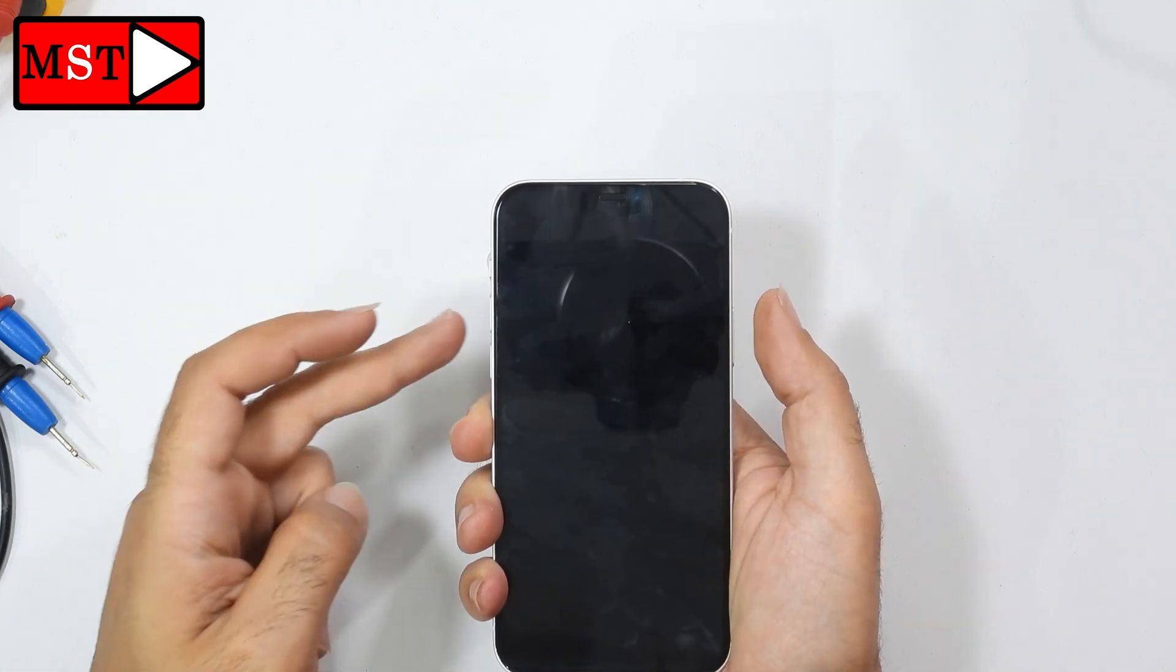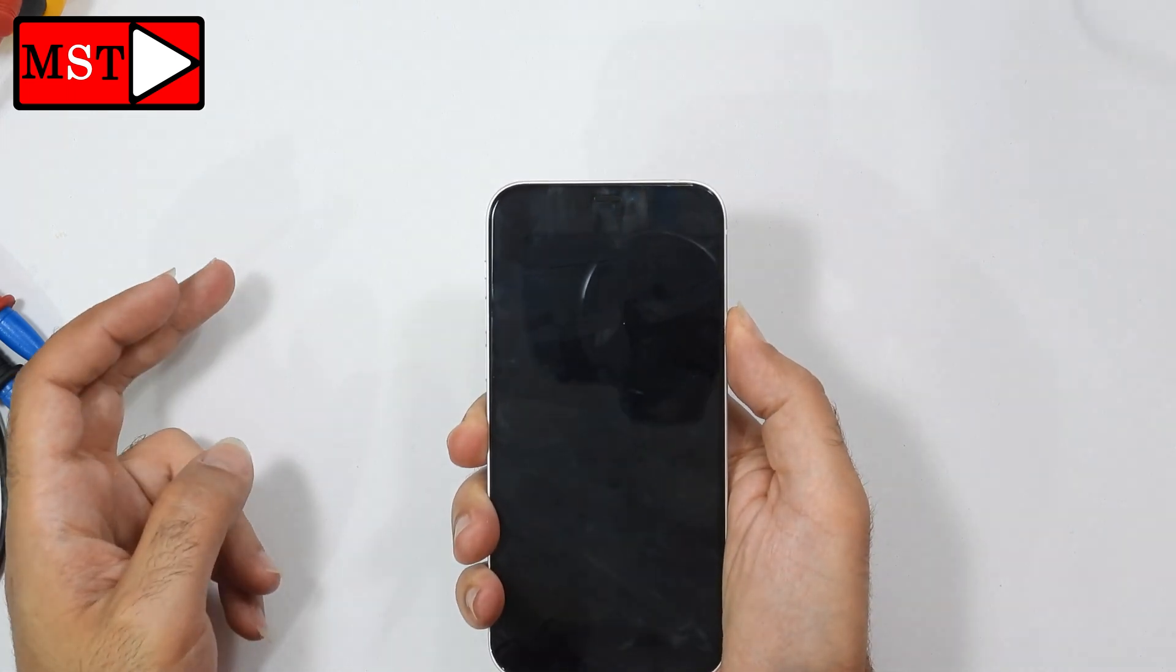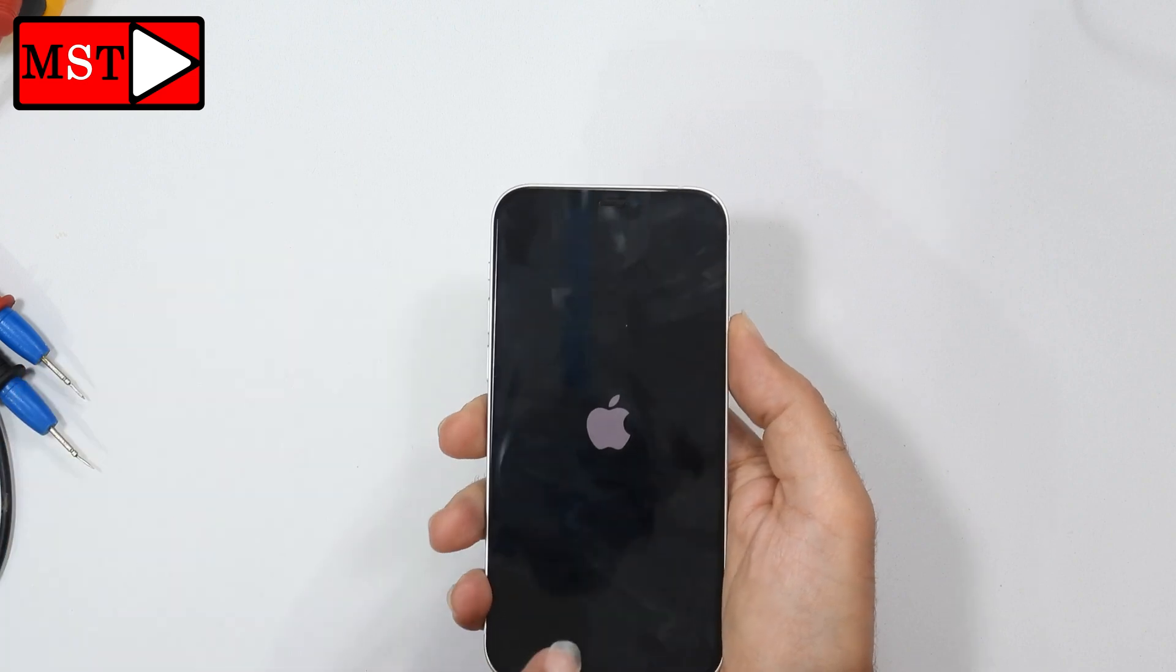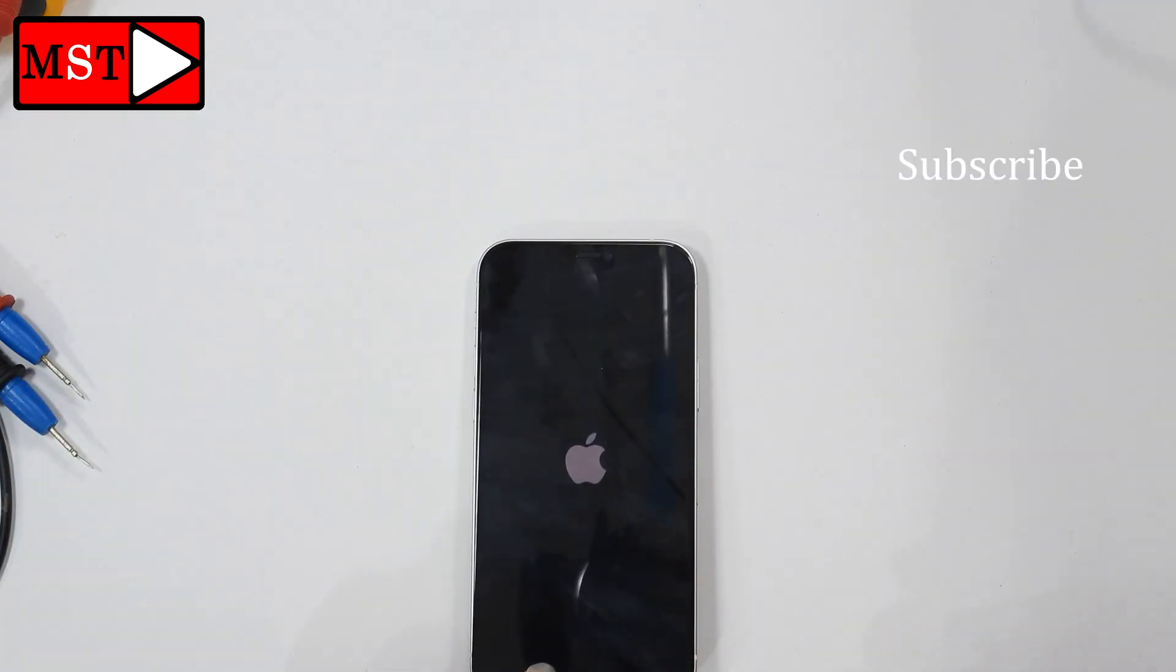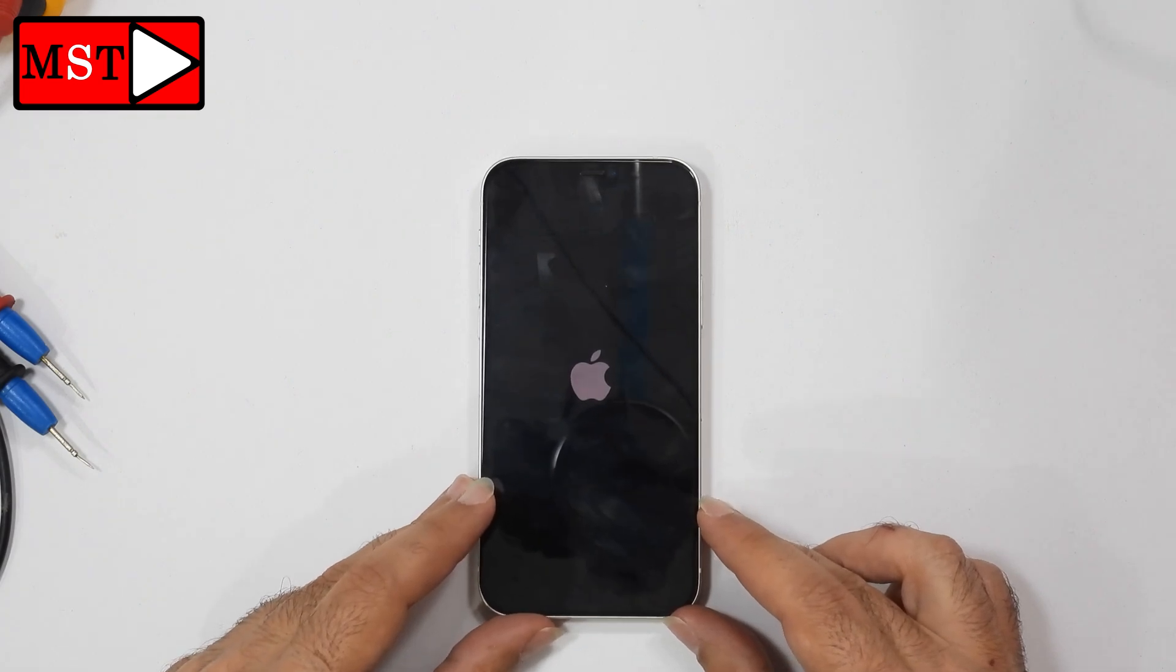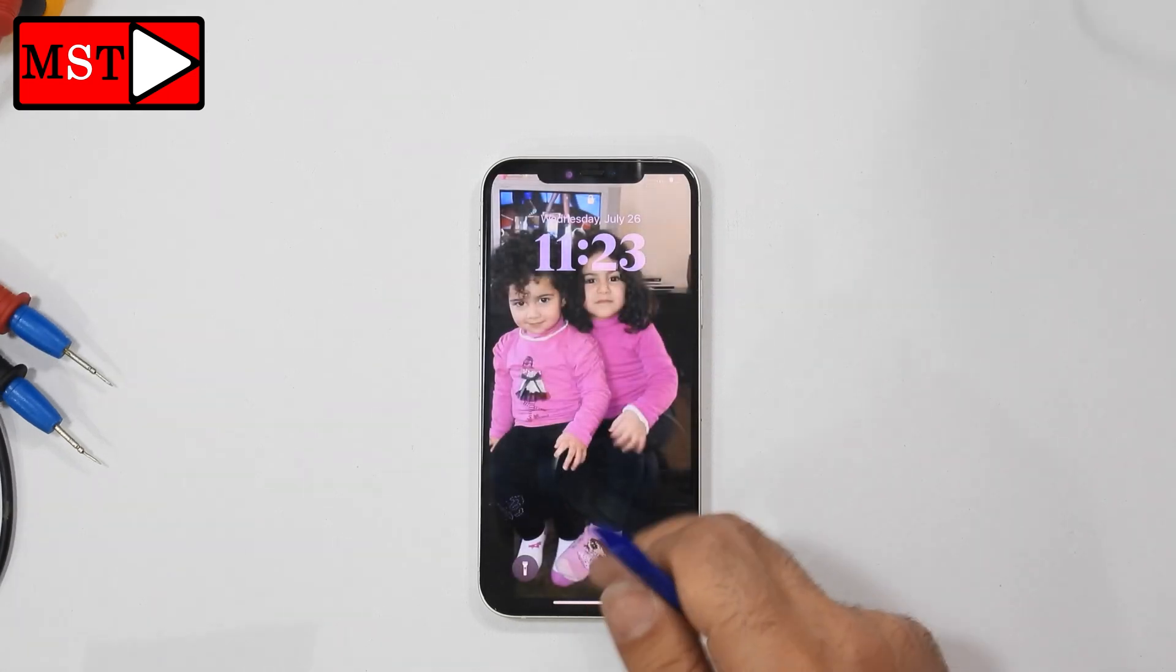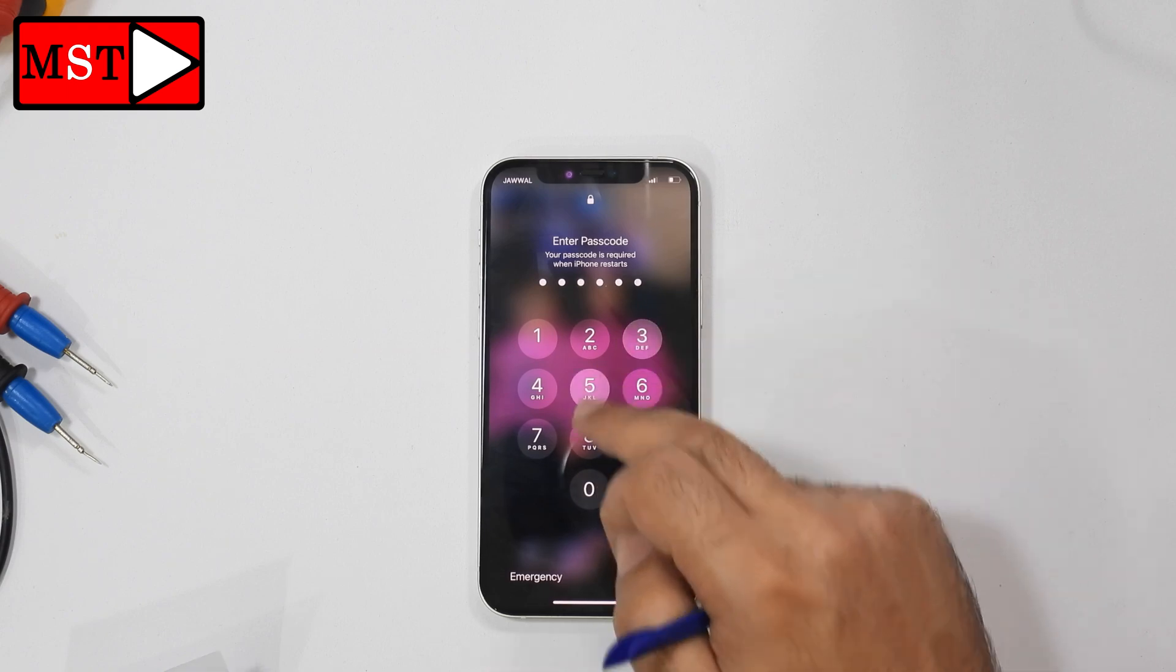All right, we have the logo now. As I told you, press volume up, volume down, and then the slide button. You press one, two, and keep pressing on the three. Make it fast: one, two, and keep pressing on the three. After that, the device will restart and you should be able to use your phone.